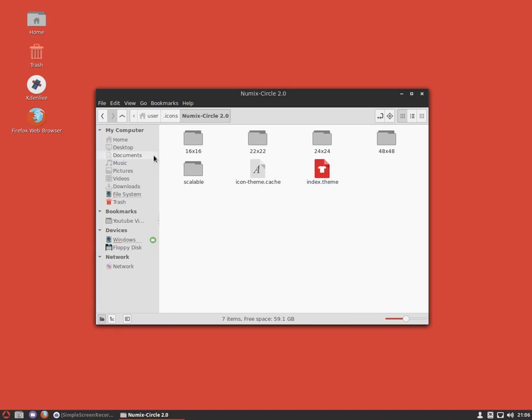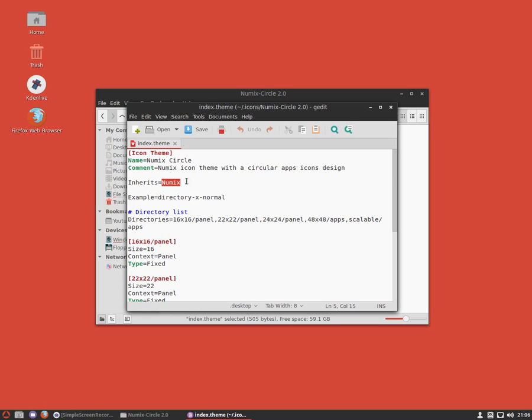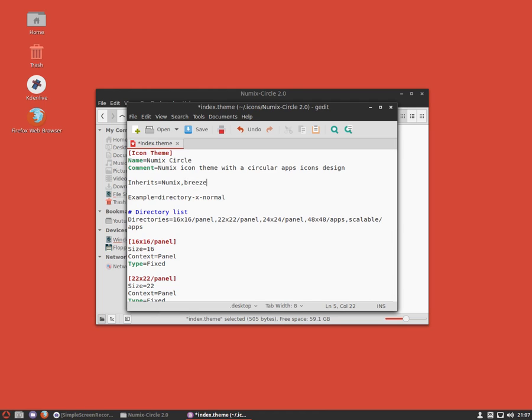We're going to go into that, go into index.theme, and then this is what we're interested in: inherits. This currently inherits the icon theme Numix. We're going to want it to also inherit Breeze, so just put a comma, and then Breeze, and Oxygen.